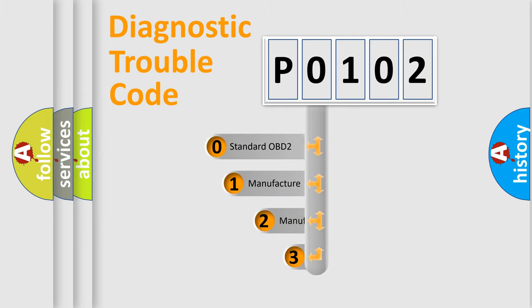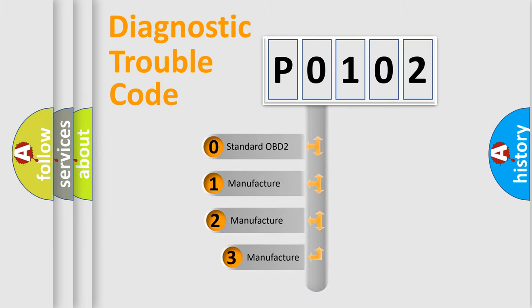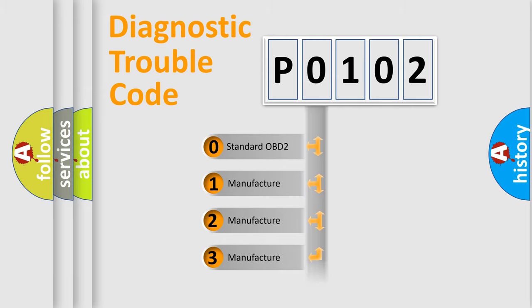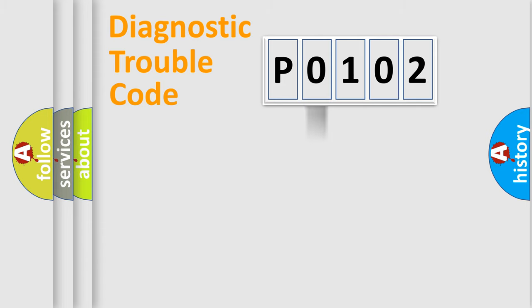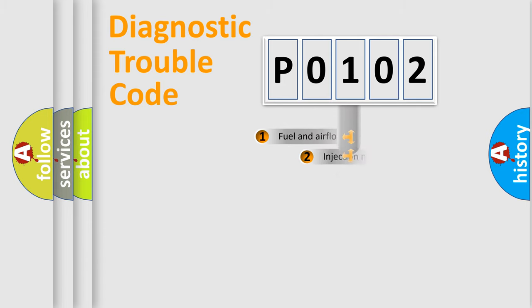If the second character is expressed as zero, it is a standardized error. In the case of numbers 1, 2, 3, it is a more specific expression of the car specific error.